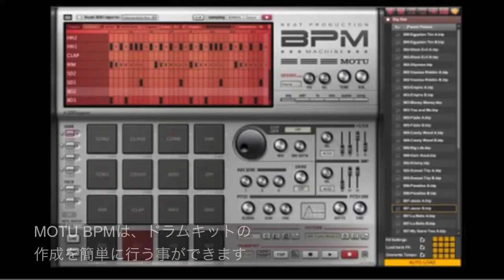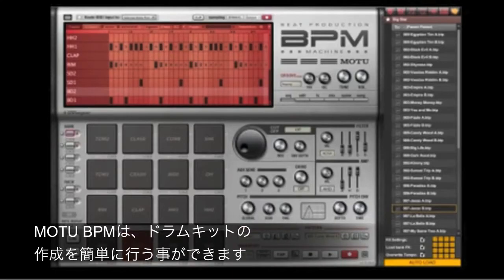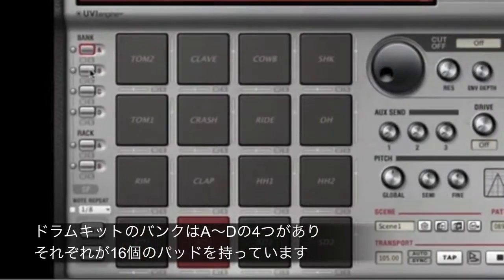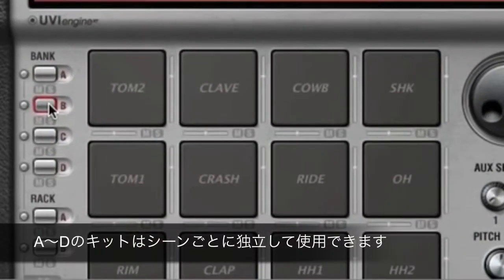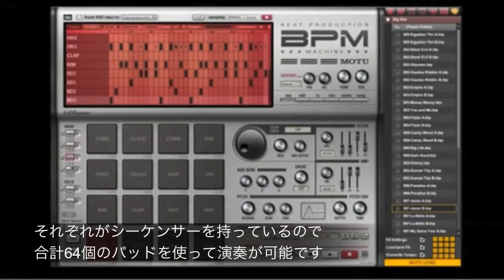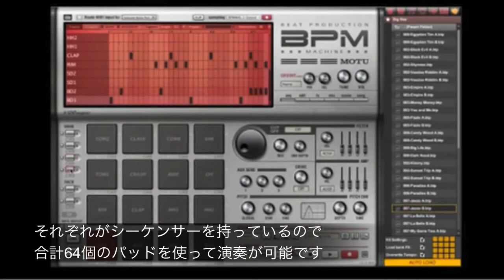Building beats and kits is fast and easy. As you would expect, each kit consists of a bank of 16 pads. But BPM provides four separate kits per scene, each with its own step sequencer — that's 64 pads playing simultaneously.